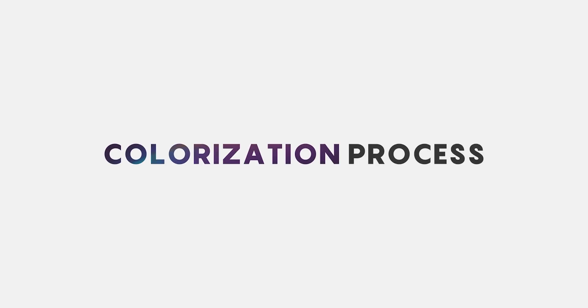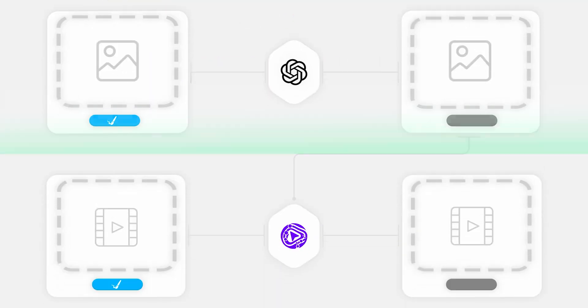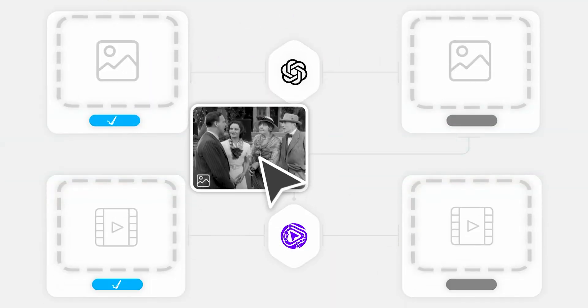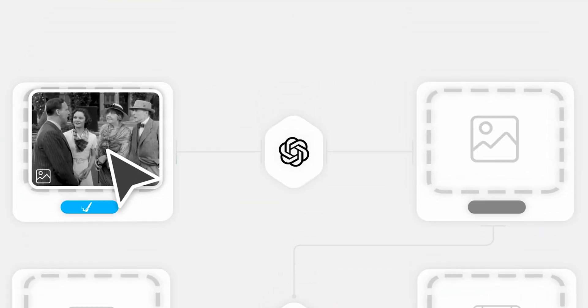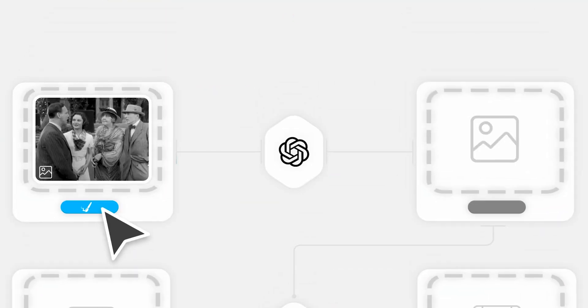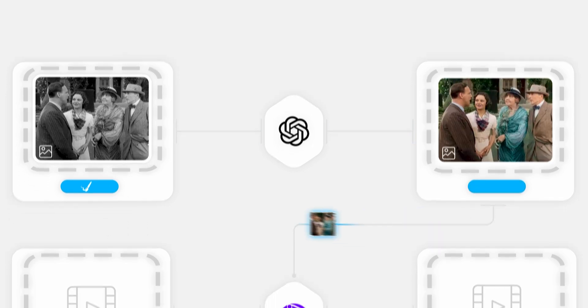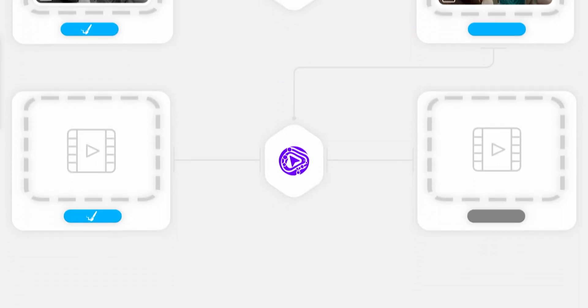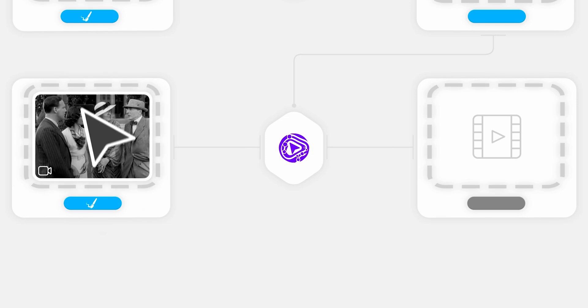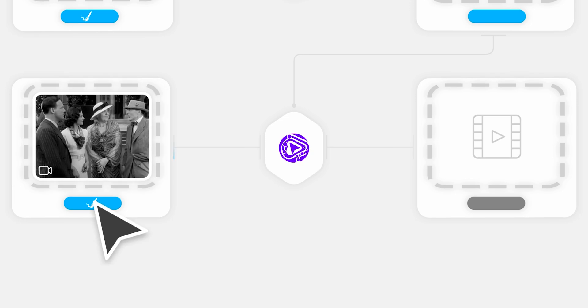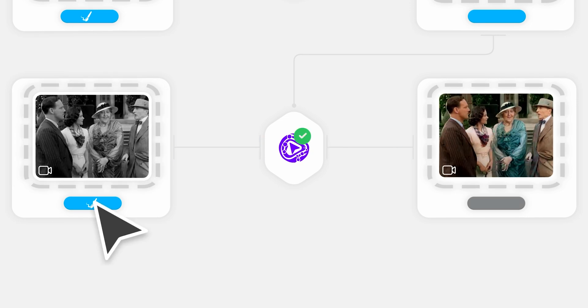The colorization process in today's video relies on two main steps. Step 1 is automatically colorizing a single frame from your black and white video. And step 2 is using that image as a reference to automatically colorize the entire video.